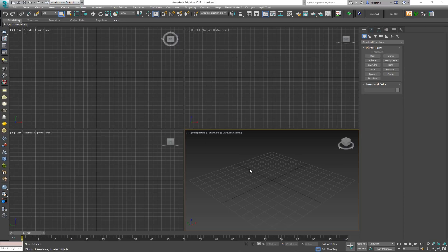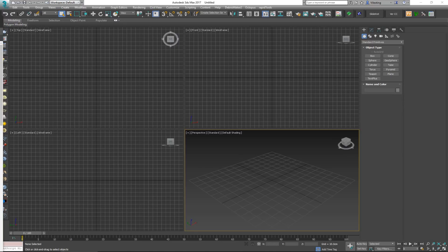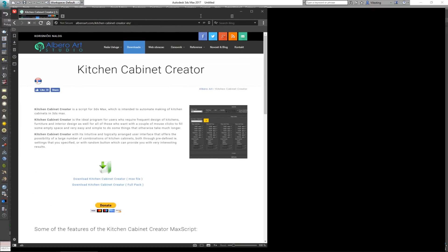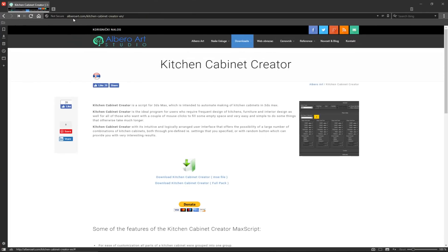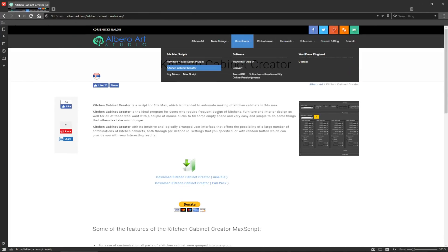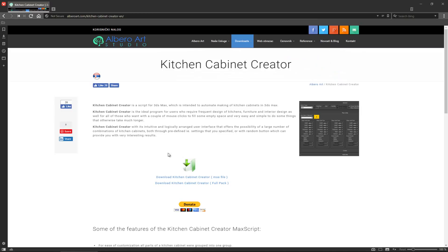This script is actually called Kitchen Cabinet Creator. You can get it over at alberoart.com. In the downloads section you can get this thing for free.